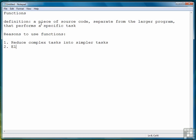The second reason is to eliminate duplicate code. By duplicate code, I mean that if, for example, we have a statistics program where we have to sum the squares of a data set, we would write a set of instructions to sum the squares.